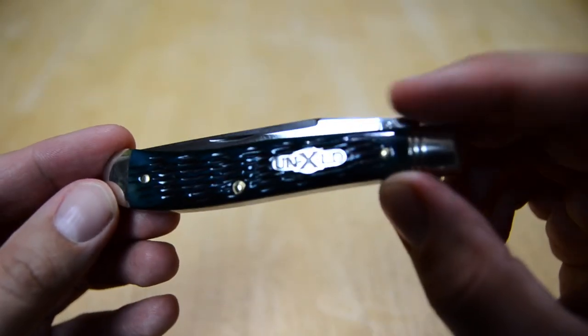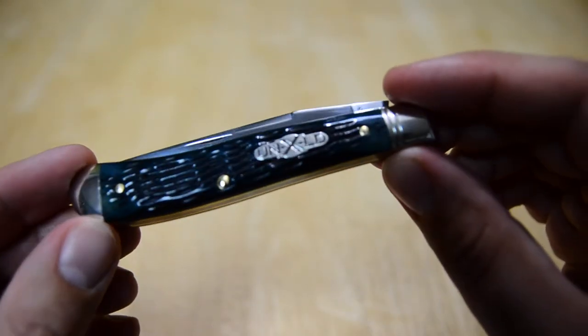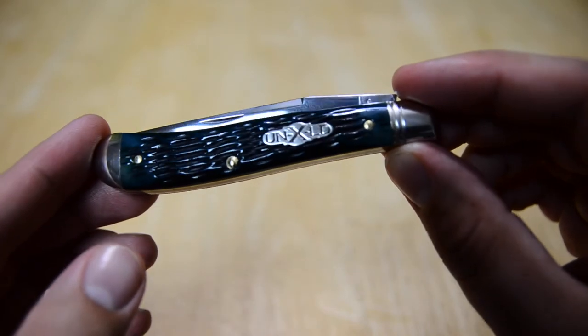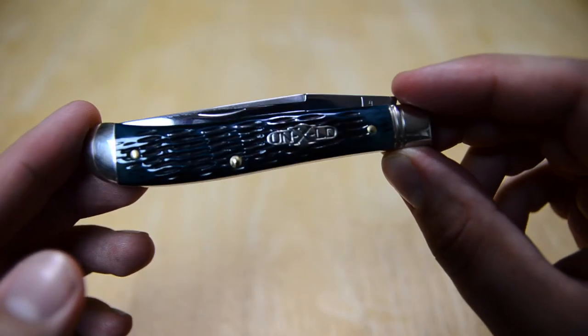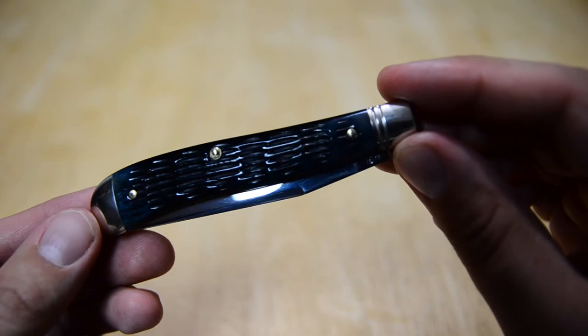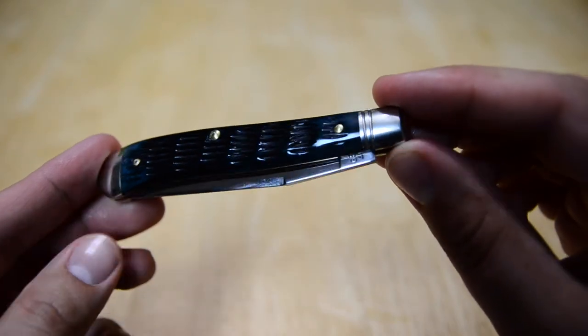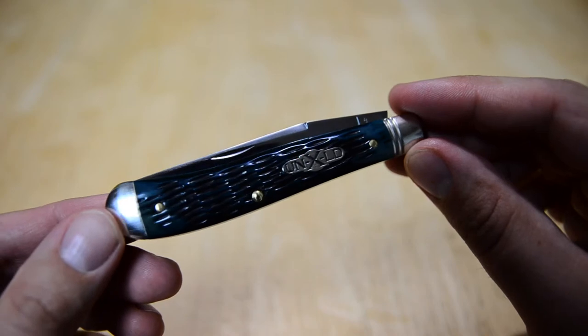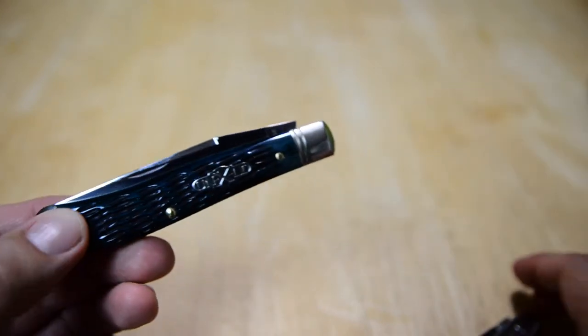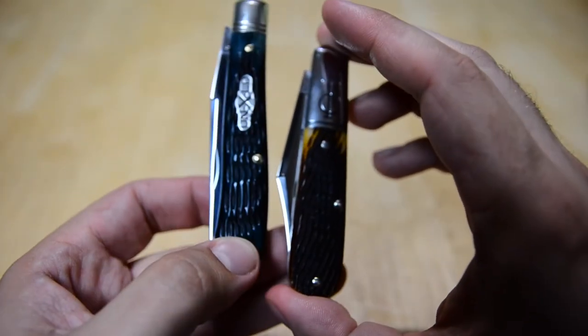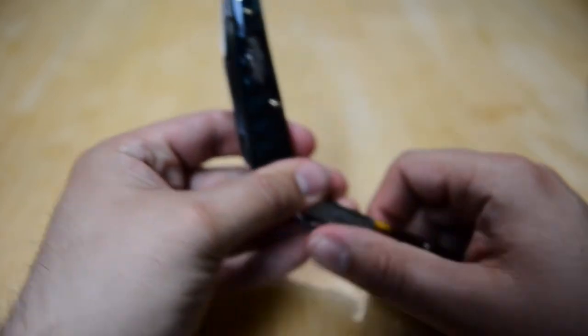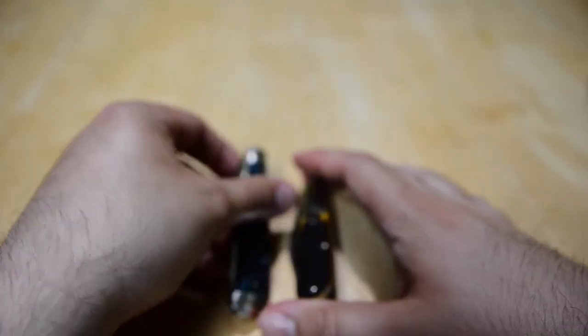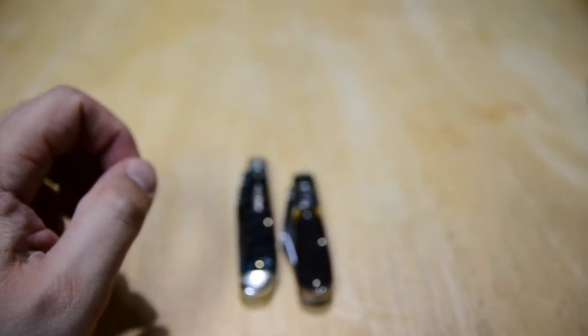Let's take a look again at that blueberry jig bone. I don't think the camera's doing it justice, but nice light and dark blues coming through there. Uniform jigging, nothing fancy with the jigging. It's not quite the peach seed jigging on a Tom's Choice Barlow here.